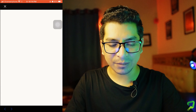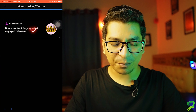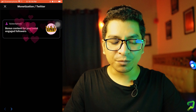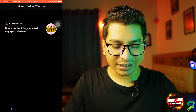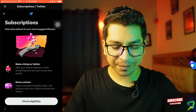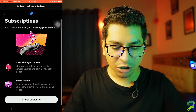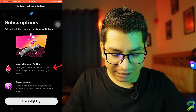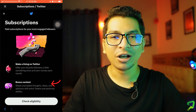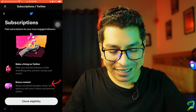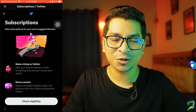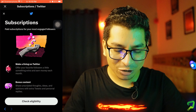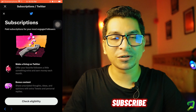If you want to click on the monetization button, then you can click on the subscription button. If you want to click on the bonus content, then you can click on the bonus content button. The first option is to make a living on Twitter, and the second option is bonus content. That is our subscription button, and it is similar to Facebook subscriptions.